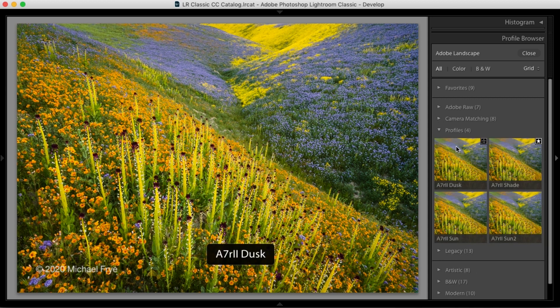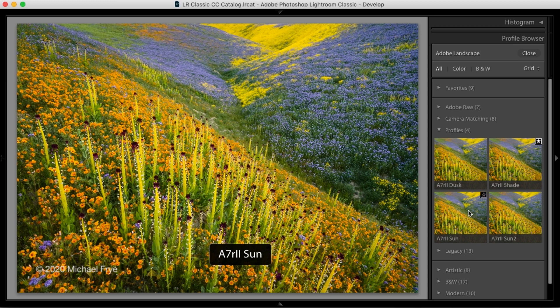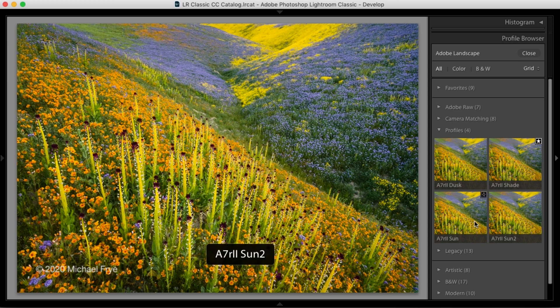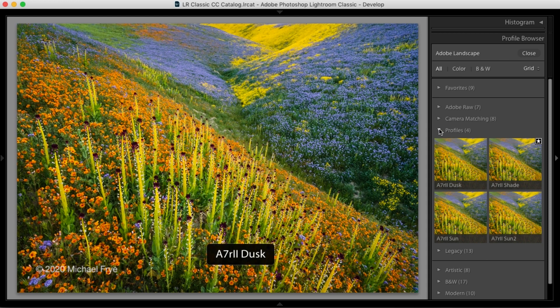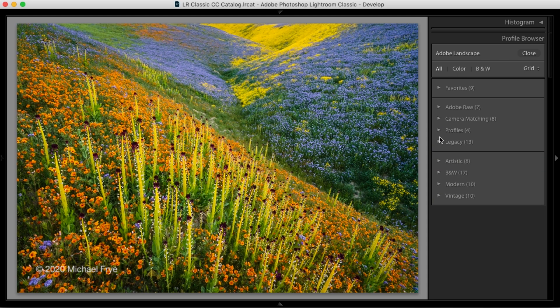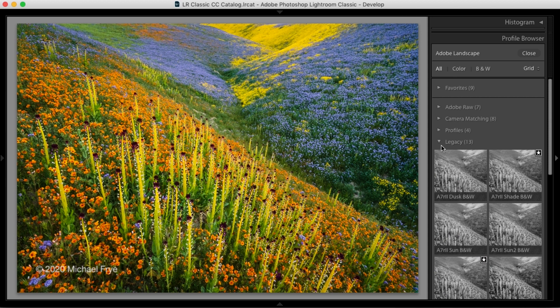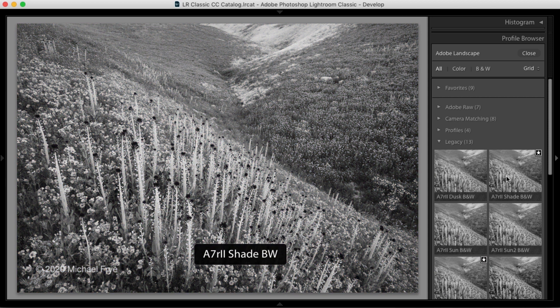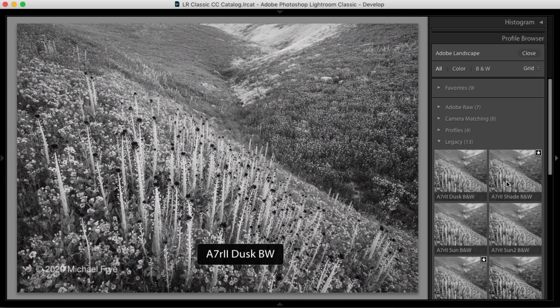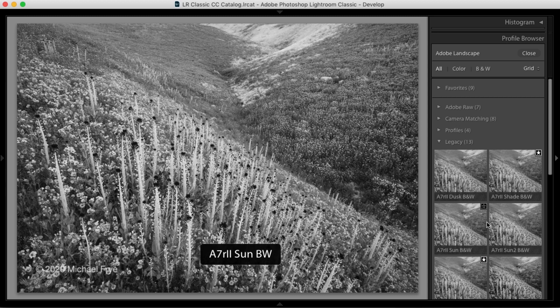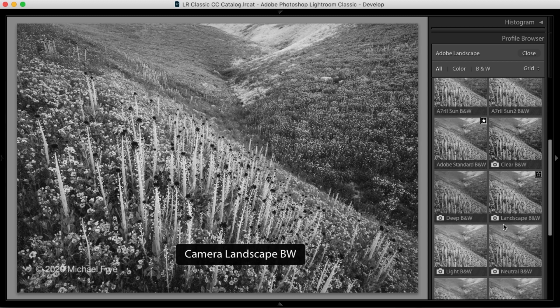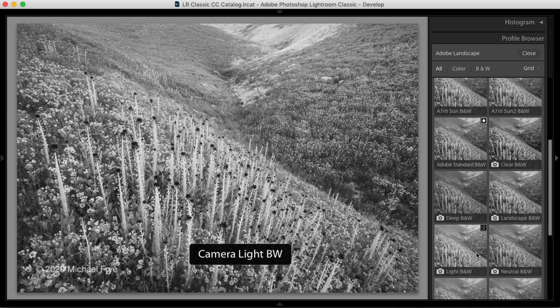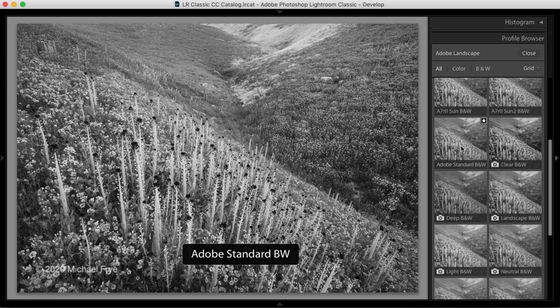Underneath that are profiles, which you won't see unless you have some custom profiles like I do. So these are custom profiles that I've made with the X-Rite color checker passport. And underneath that are legacy profiles. These are black and white versions of either custom profiles or the camera matching profiles and Adobe standard.